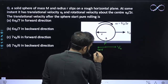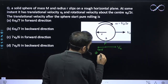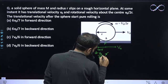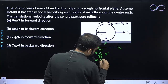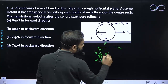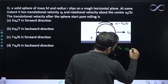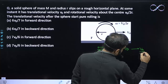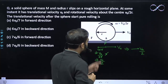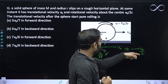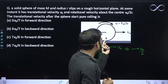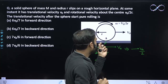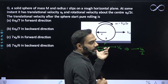Now, ω is given as v0 upon 2r, so ωr = v0/2r × r = v0/2. The net velocity at point P in the forward direction is v0 − v0/2 = v0/2. So this point is moving with v0/2 in the forward direction, which means this point is slipping — this is not pure rolling.